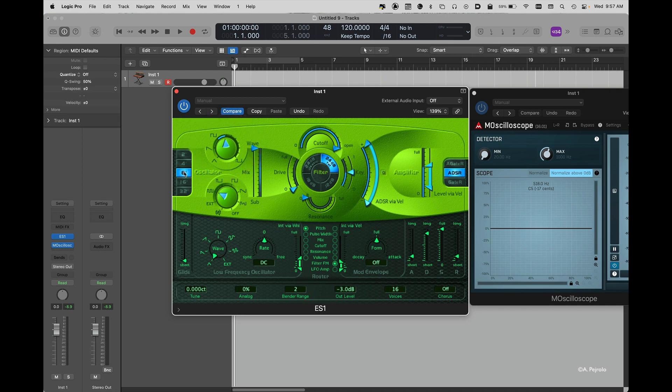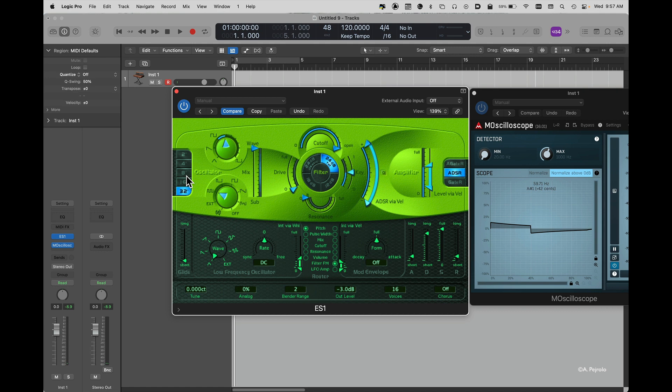Here I can choose the octave. So let's say I want to create a bass patch so I'm going to choose a lower octave.